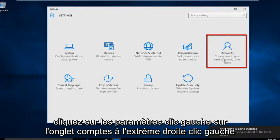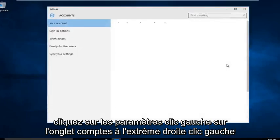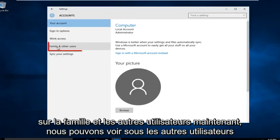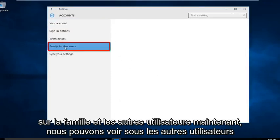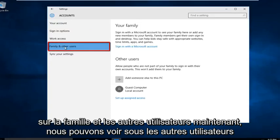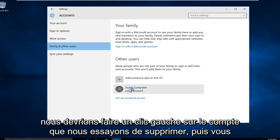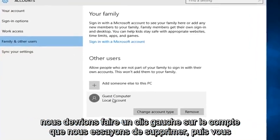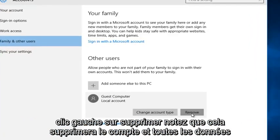Left click on the accounts tab on the far right, then left click on family and other users. Now we can see under other users, we should left click on the account that we are trying to remove, and then left click on remove.